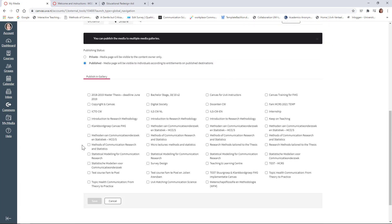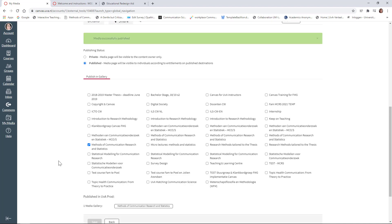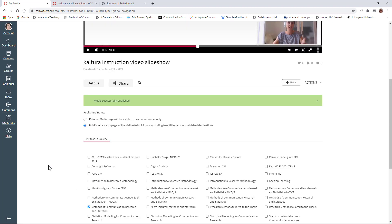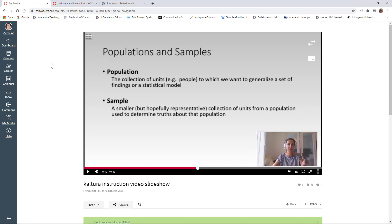And now the nice thing is you can even choose which course you want to publish it to. As soon as you click on a course, for example, Methods of Communication, Research and Statistics, that's the course I want to upload this to. It will appear in the media gallery of that course. So I click on Save. OK, so the media was successfully published. Now let's go to that course.